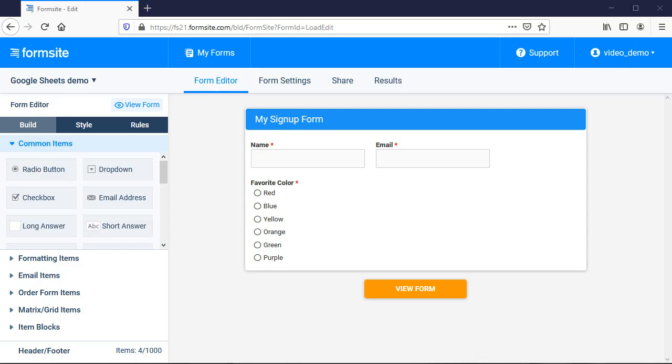Hi, this is Billy from Formsite, and this video will show you how to set up and work with our Google Sheets integration. This allows you to send your form responses to your Google Docs account and automatically add a new row to a spreadsheet with every response.